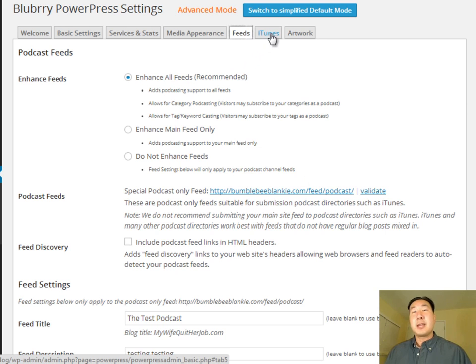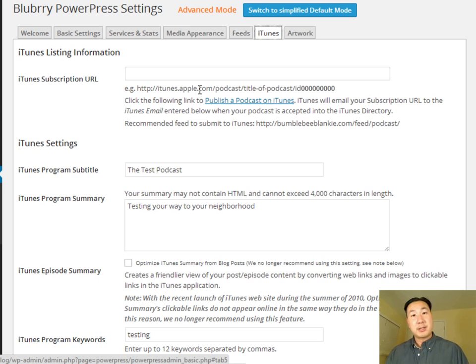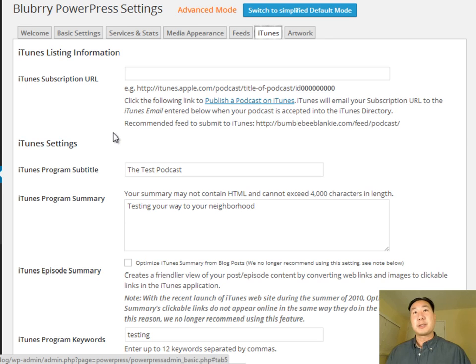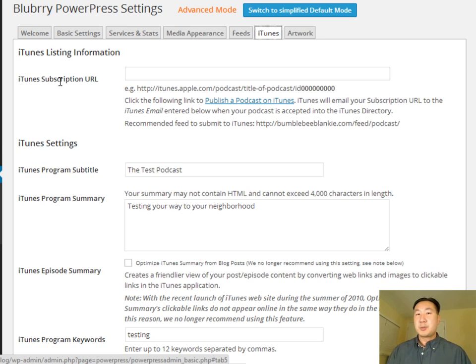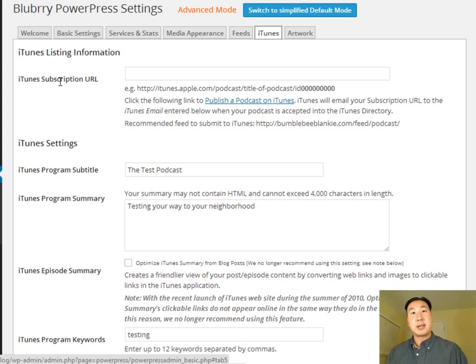And under the iTunes tab, if you're going to submit your podcast to iTunes, and of course you are, because iTunes is the most popular podcasting platform around, you're going to want to fill all this stuff out. And so this first field, the iTunes subscription URL, you can't really fill in until you've actually submitted your podcast to iTunes. So leave that blank for now.